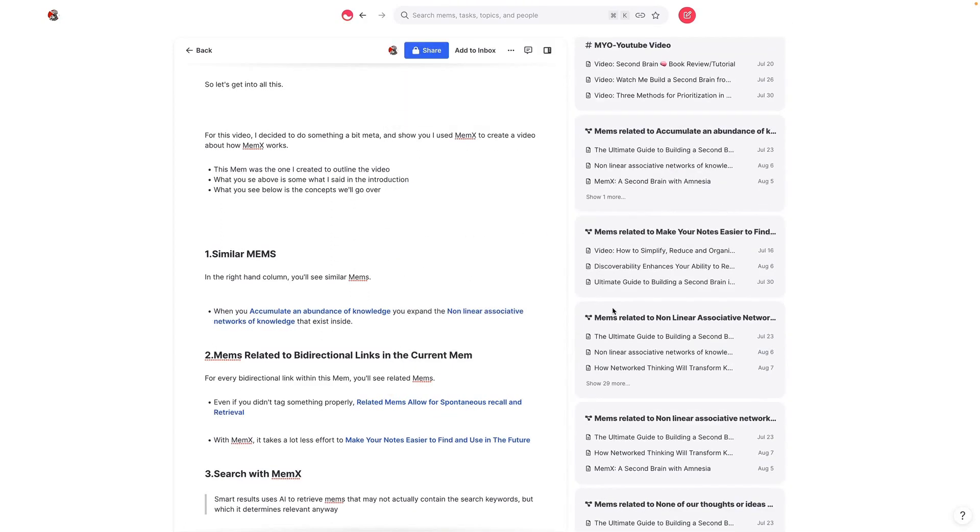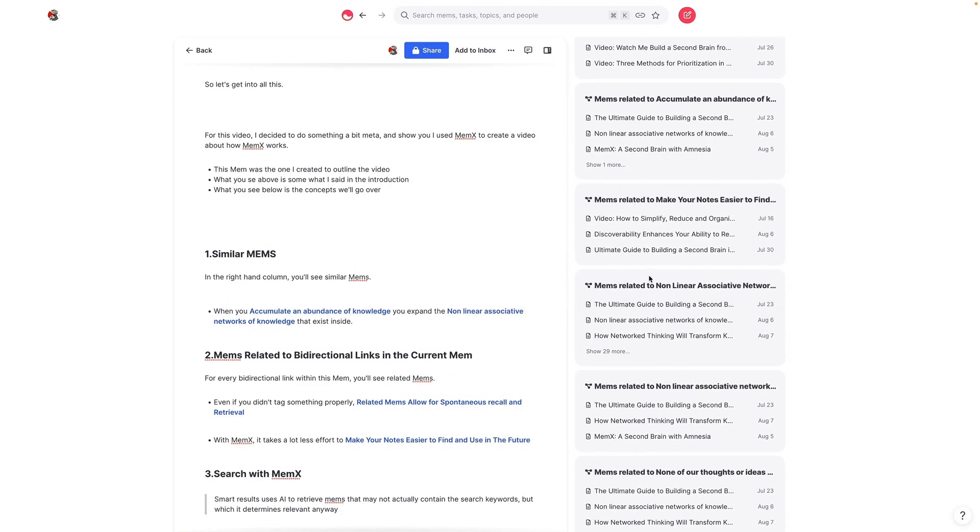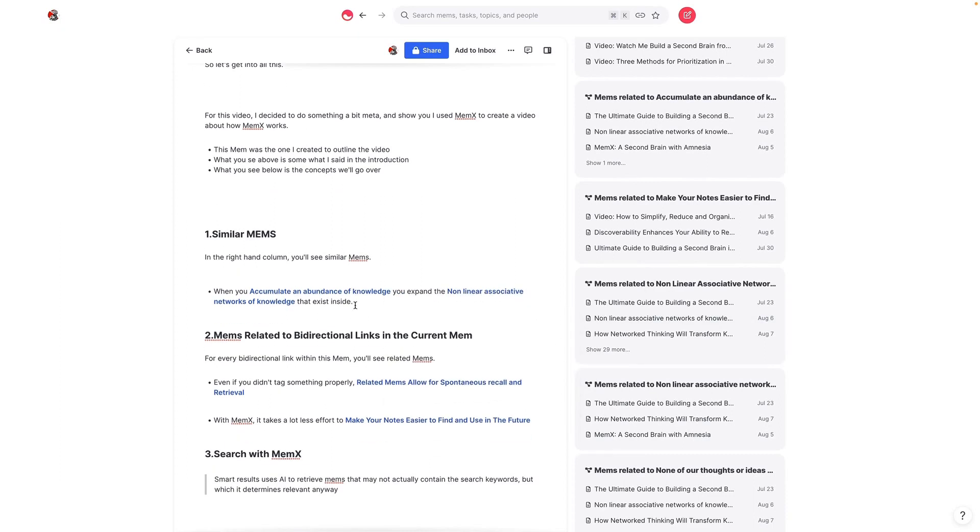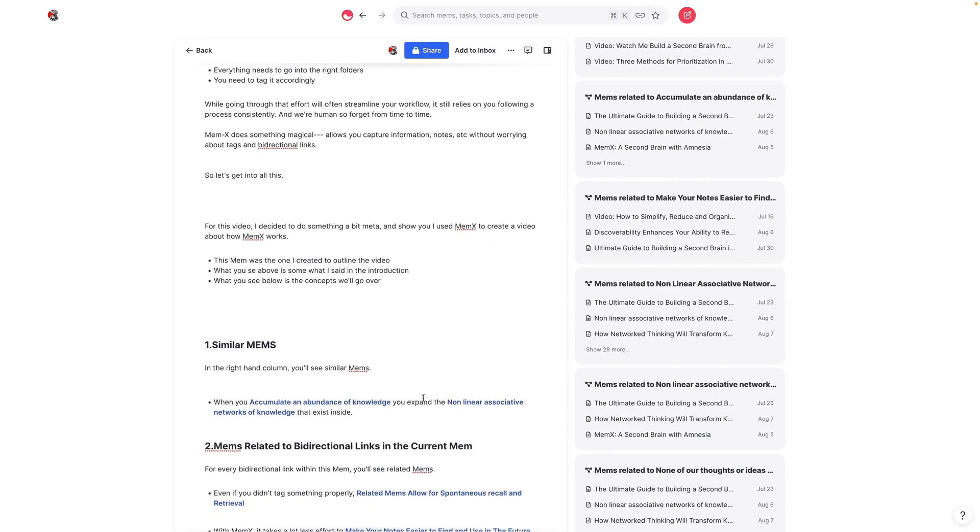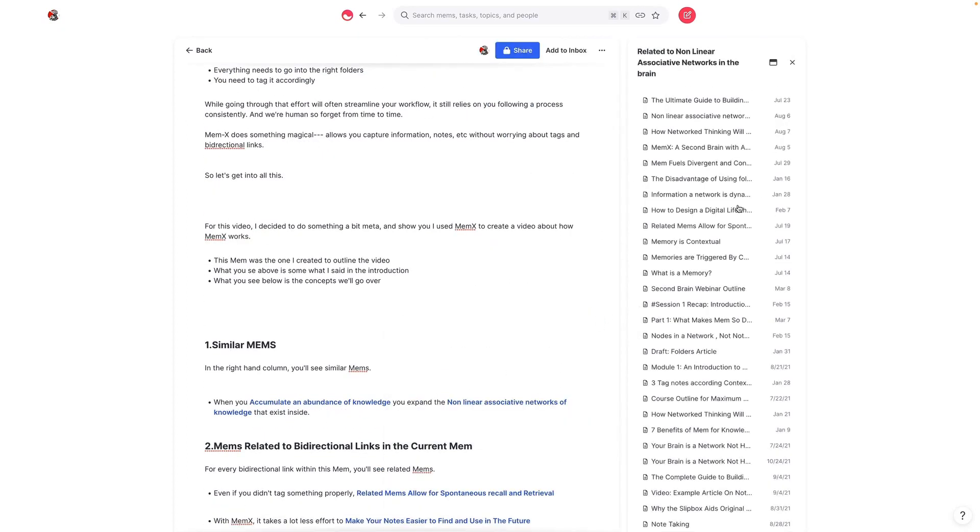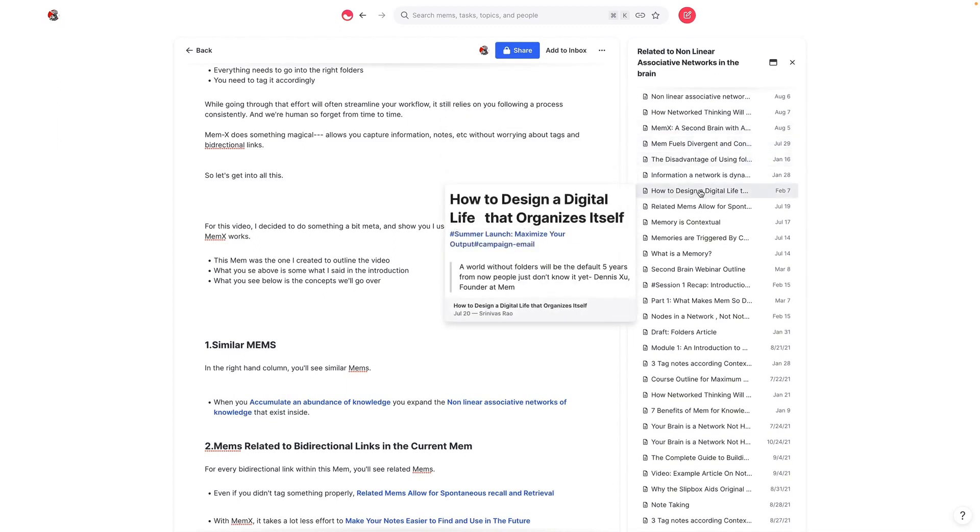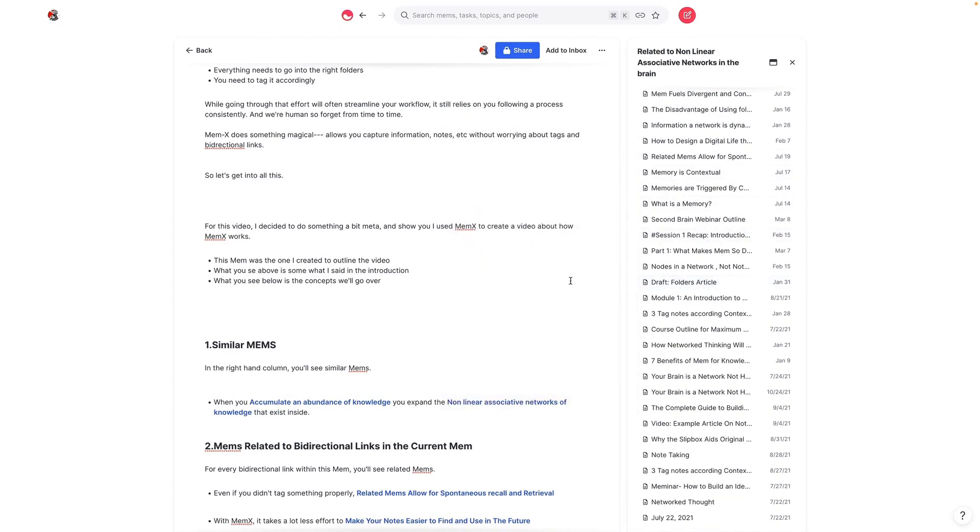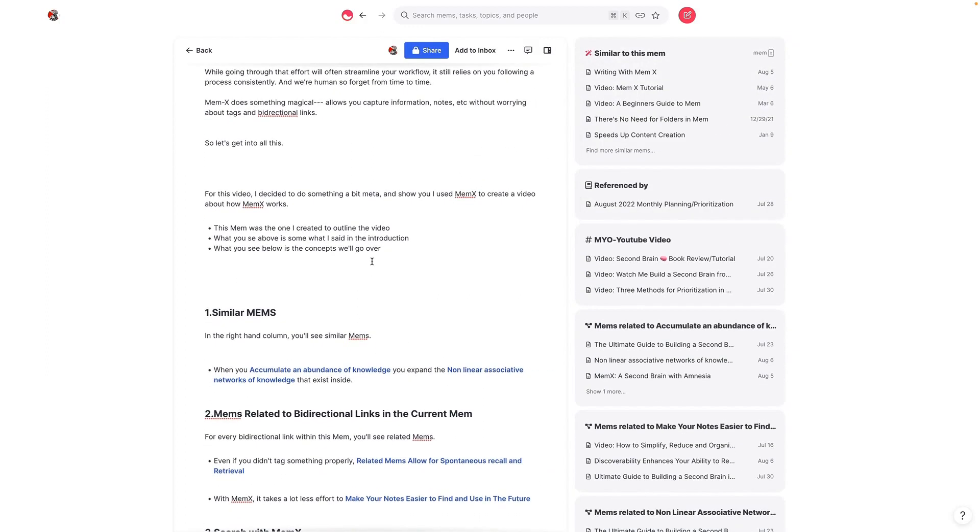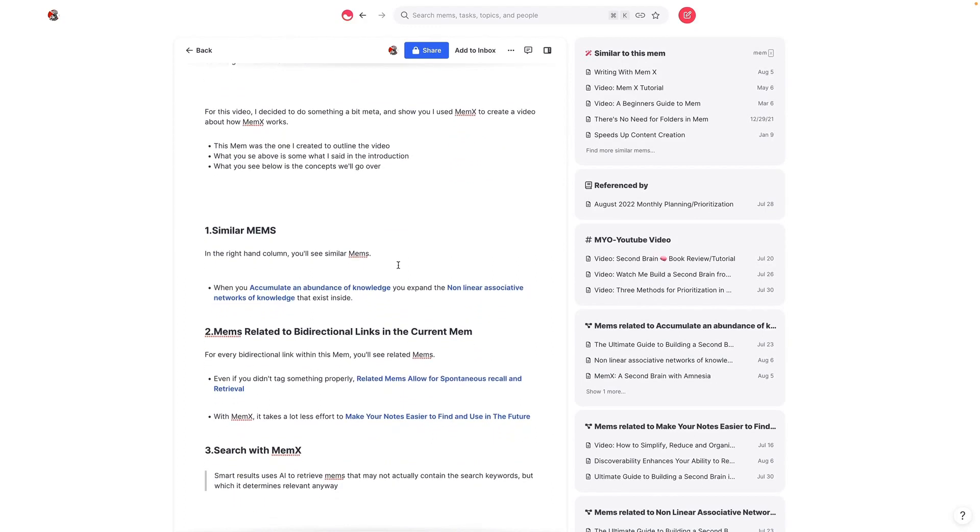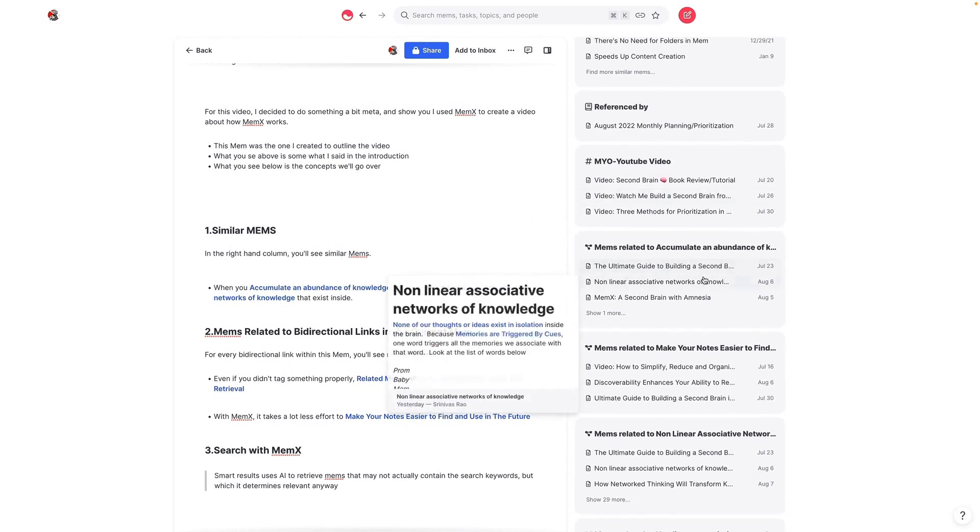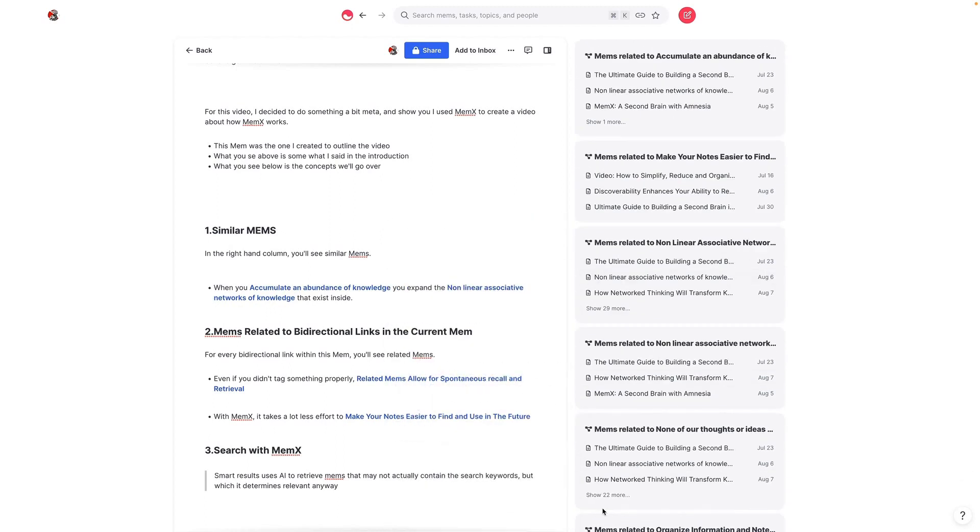But what's even cooler is that any bidirectional link that I've included in here, you also see Mems related to those Mems. So for example, I included this link somewhere here for non-linear associative networks, and you can see here, there's 29 other links to non-linear associative networks or related Mems to that one Mem. So you end up being able to see a lot of stuff that you might not have even thought to use. So even if you don't tag something properly, you actually are able to have spontaneous recall and retrieval. You might just have ideas surface that you didn't think to use before.